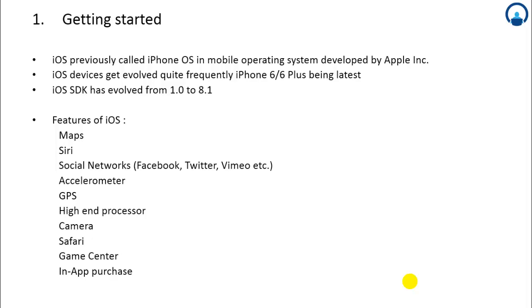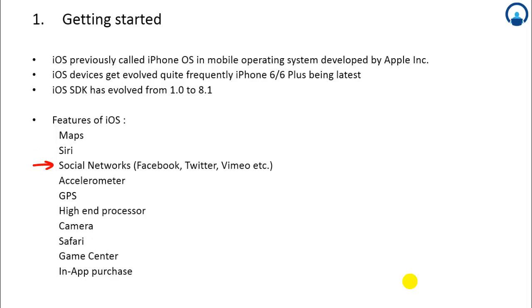Various features of iOS are: Maps, you can use different maps provided by Apple. Siri, which is voice control where you say something and based on your voice recognition search will be done. Social networks like Facebook, Twitter, Vimeo, these things you can integrate in your application. Accelerometer is particularly used for compass kind of functionality, and GPS for locating your current location.